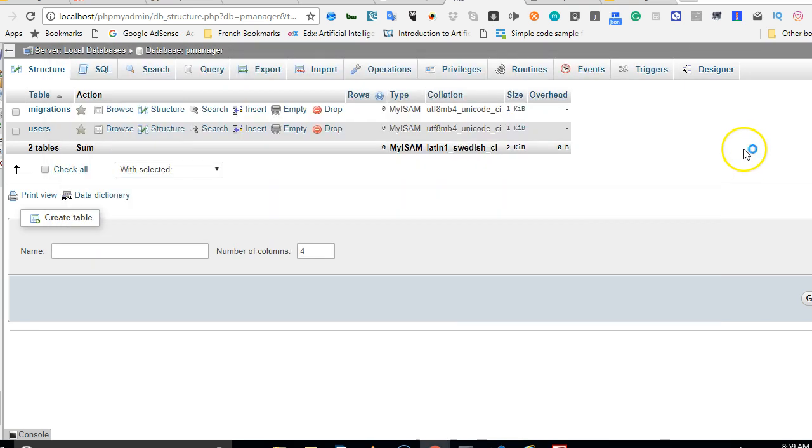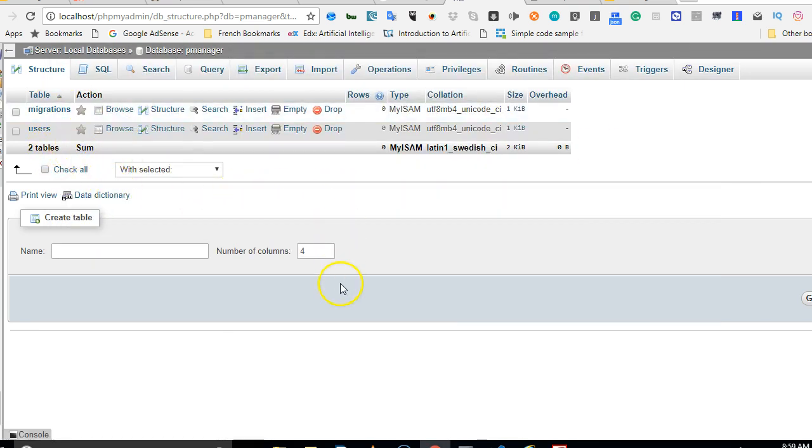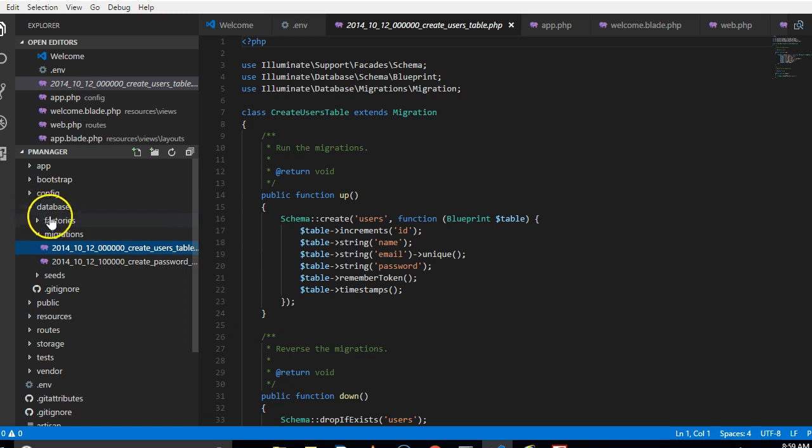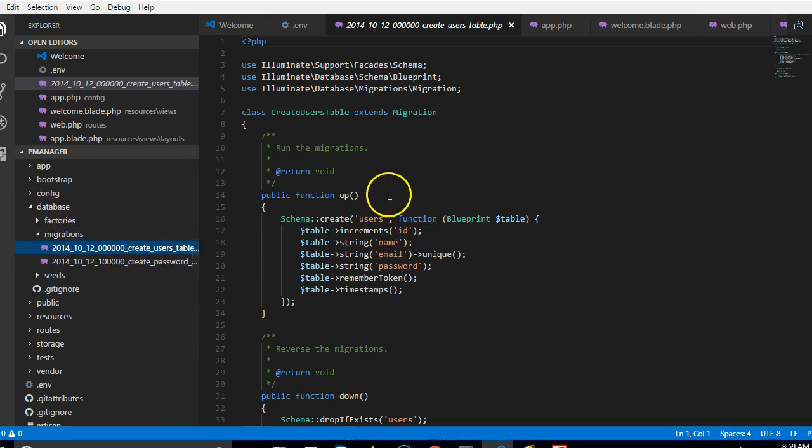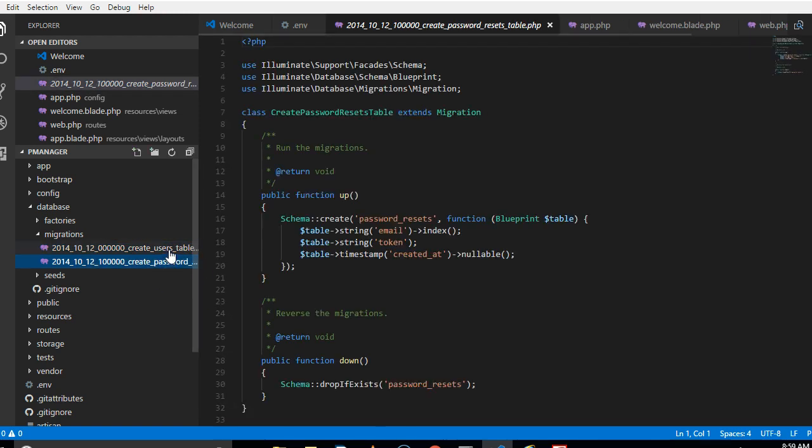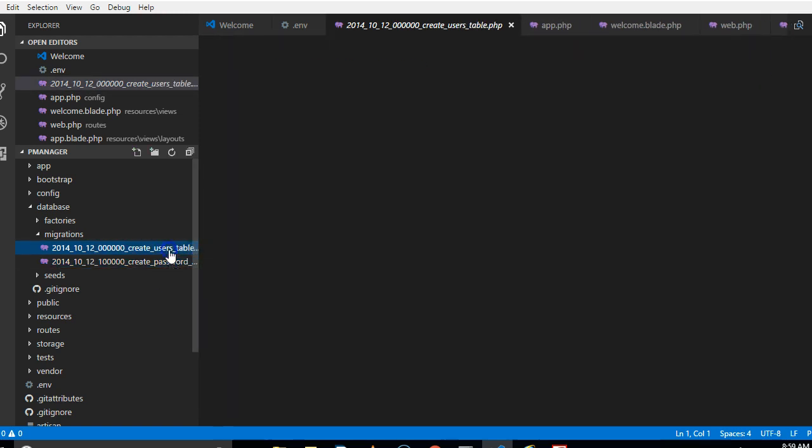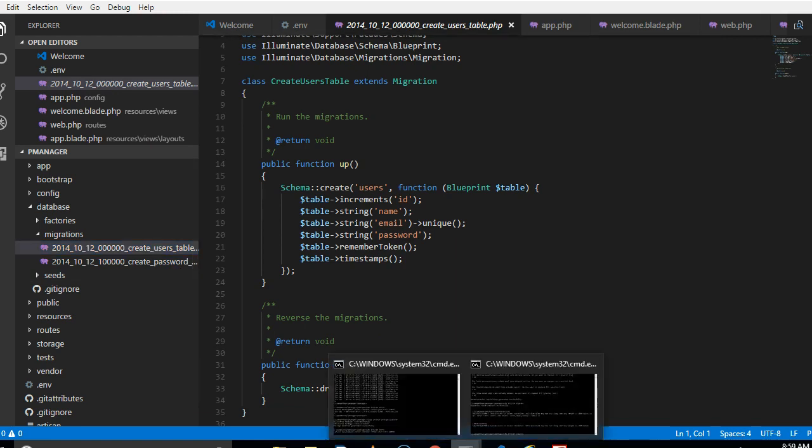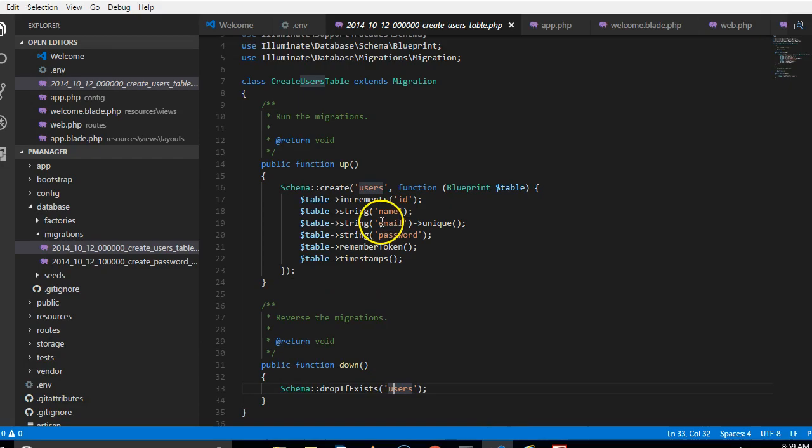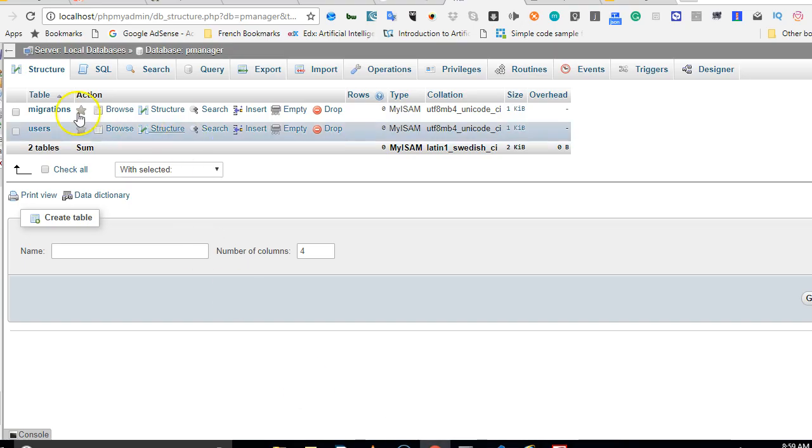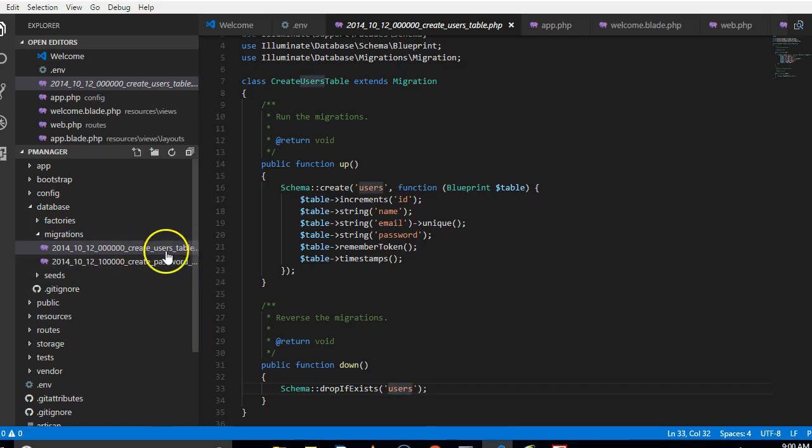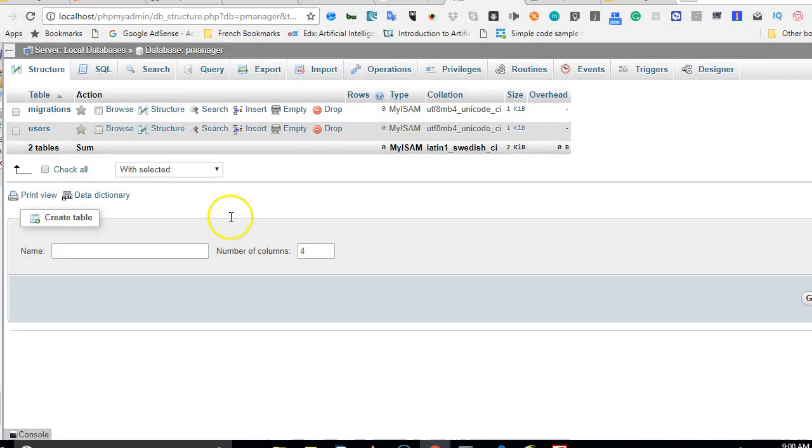It creates the databases for you because actually it's created migration files. So if we check out in database migrations, you will see that there is a table called create users table. It created this migration, but it didn't create it in the database. So to create it in the database, we have to actually run this command, which is php artisan migrate. So it will take whatever we have here and go to our database and create it. As you can see, we have these two tables here, just like we have them here.